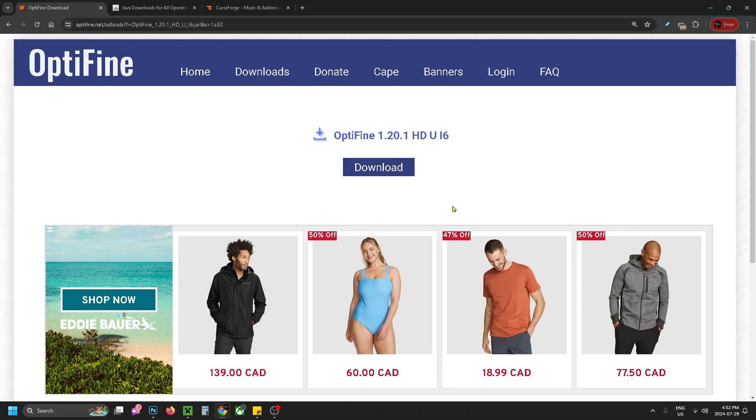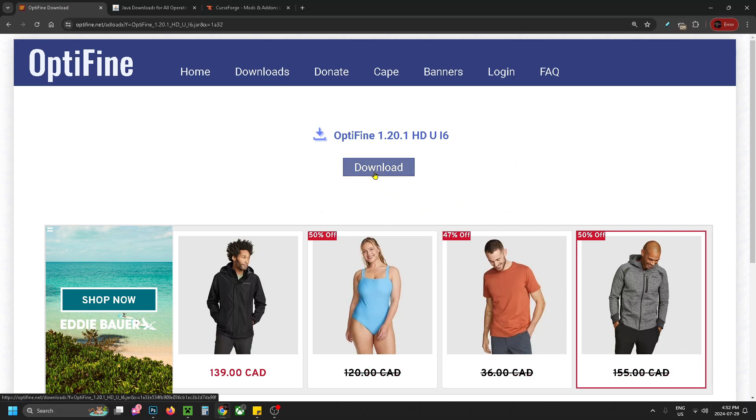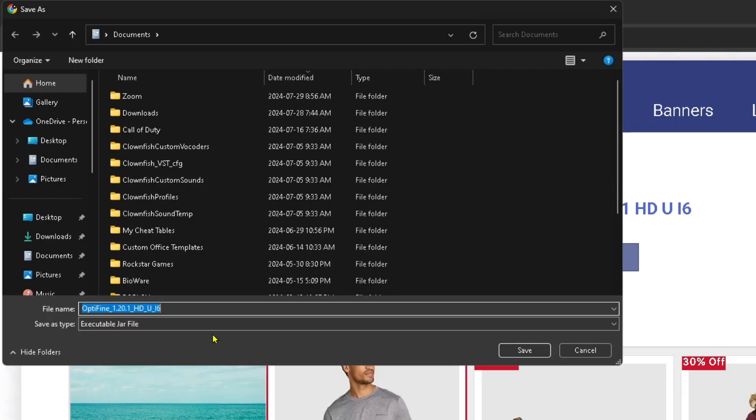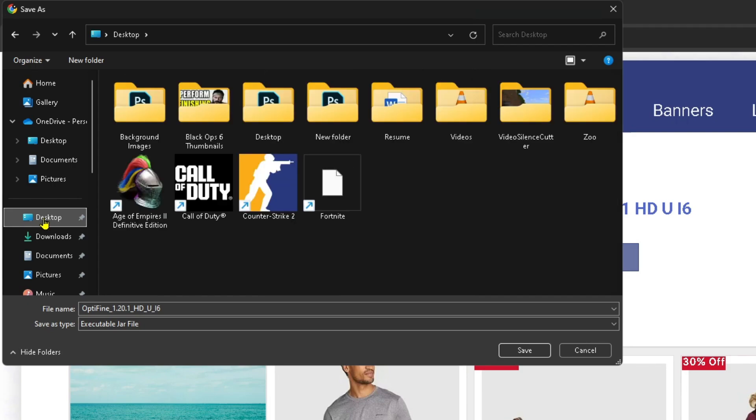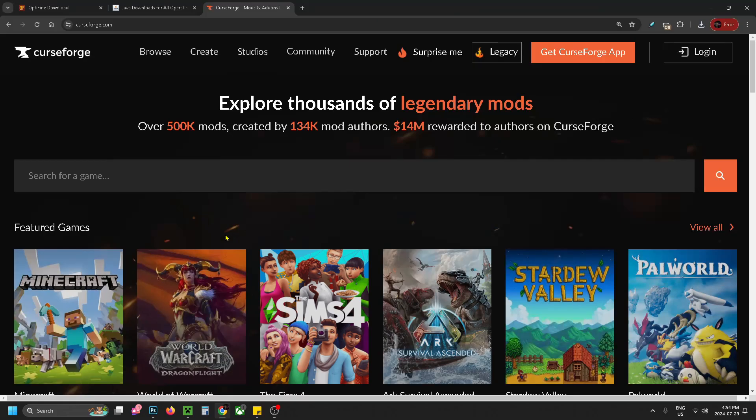Then once you're on this page, you just want to select download and then you want to save this file to your desktop. So select that on the left sidebar and press save.